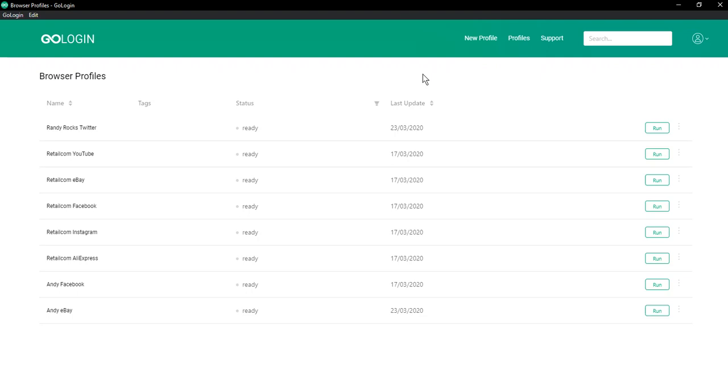Internet identity is your digital fingerprint and you leave it everywhere. But how can you manage it? GoLogin will help. In order to create a new internet identity in GoLogin, you need to create a profile.